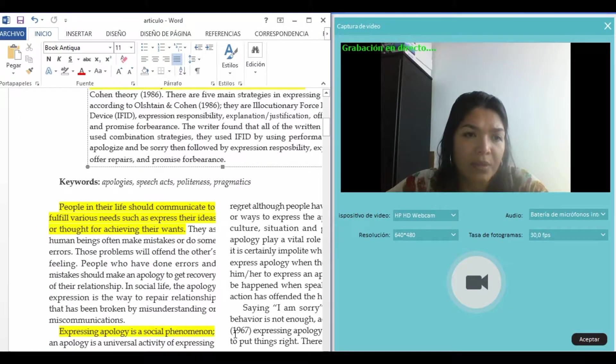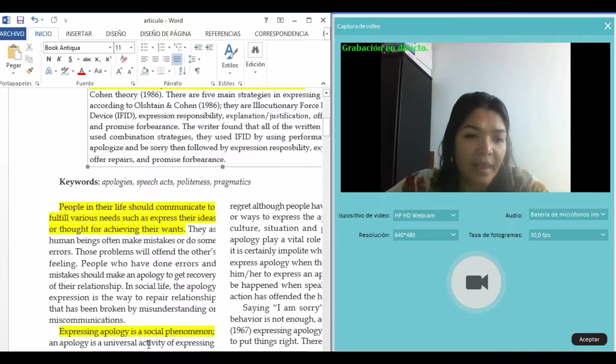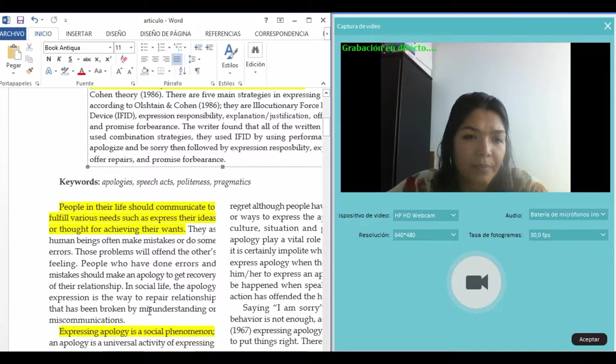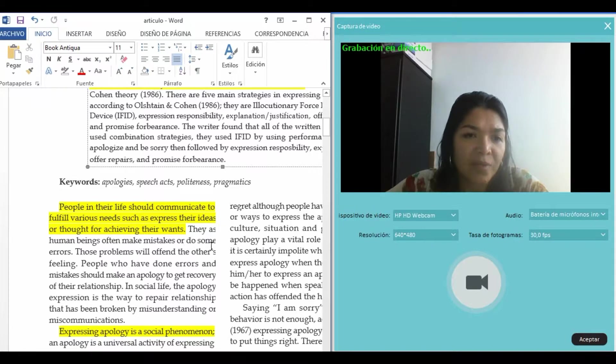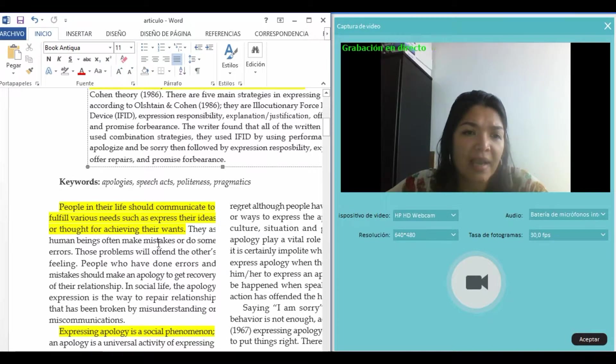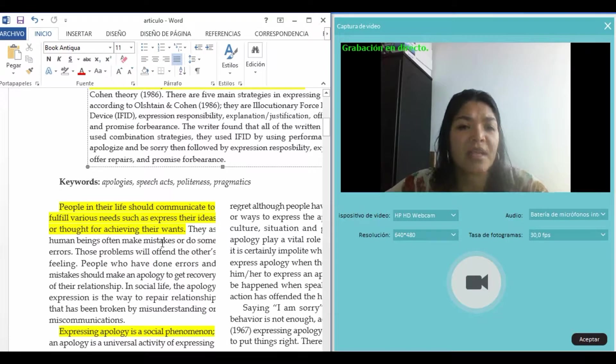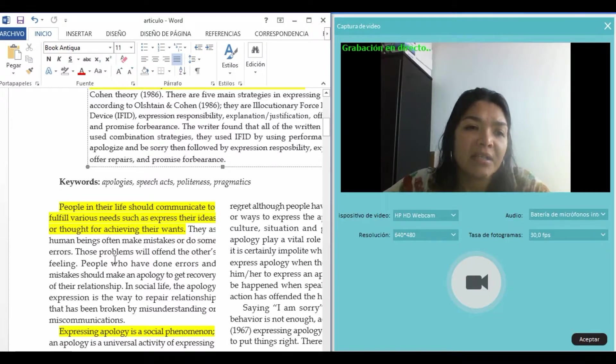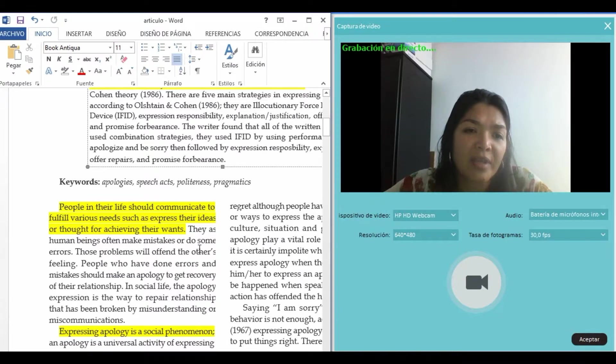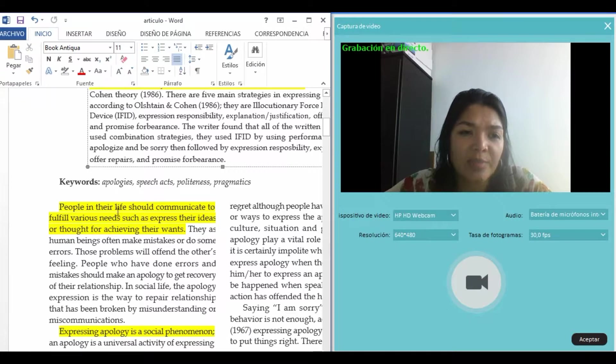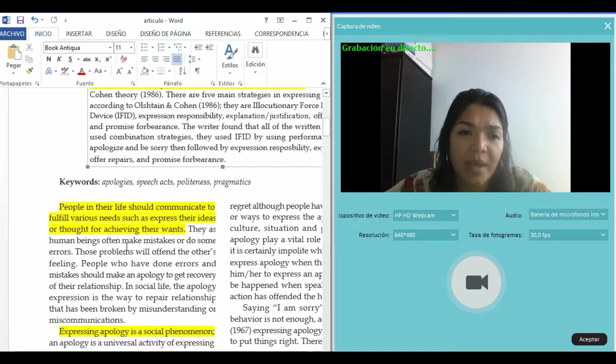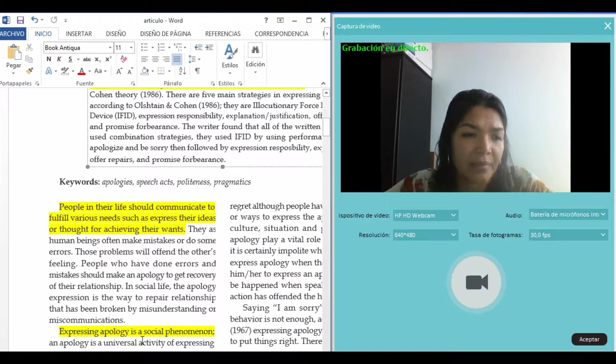People in their life should communicate to fulfill various needs, such as expressing their ideas or thoughts for achieving their wants. They are also expressing their communicative ability.